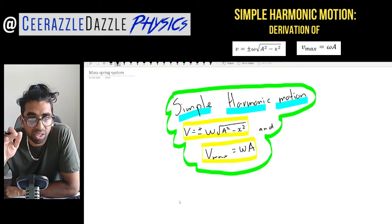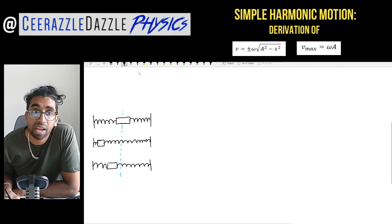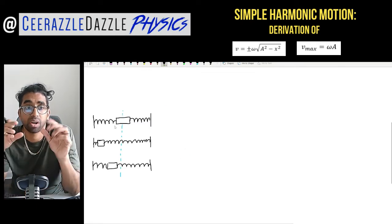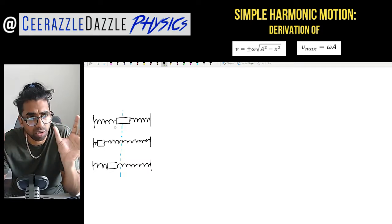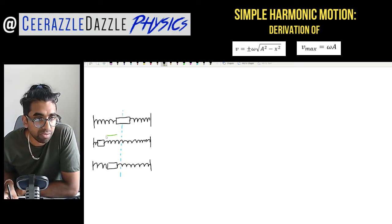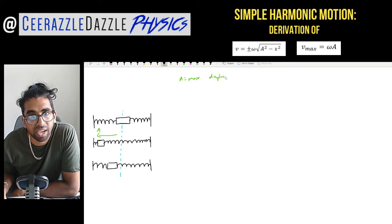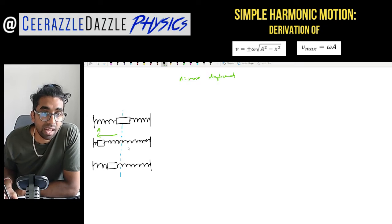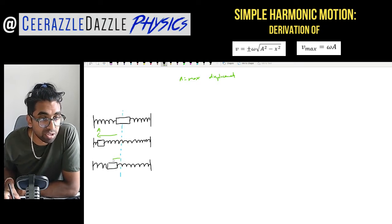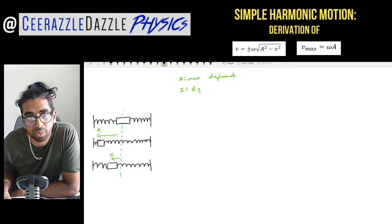There might be some variation in the variable names in your formula booklet compared to this, but make sure you understand what's actually going on. We'll start with a mass-spring system — a block in the middle with springs attached to both sides. This point here is the equilibrium position. If we push the block to the furthest point, we call this the maximum displacement A. If you're just at a certain distance from the equilibrium position, we call that x — so x means any displacement at that point.